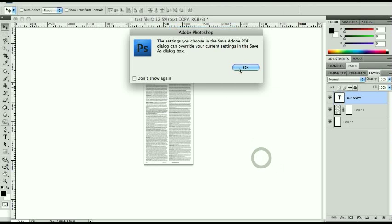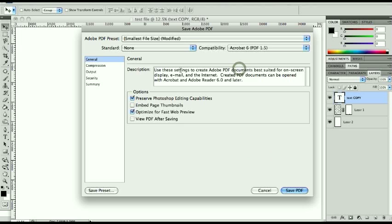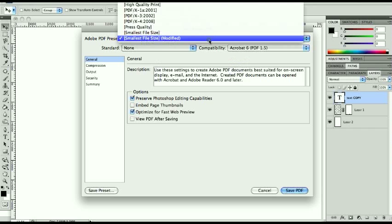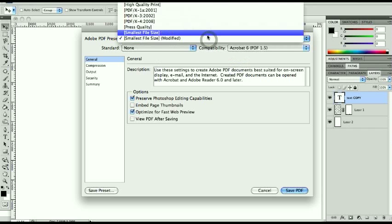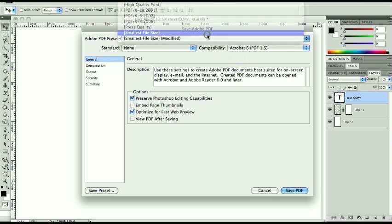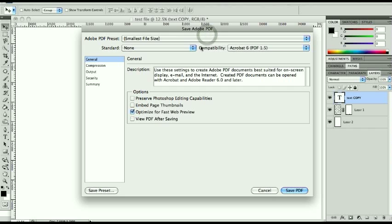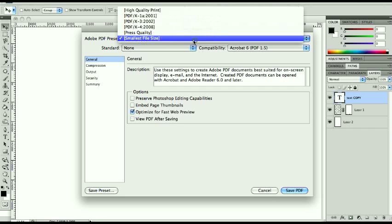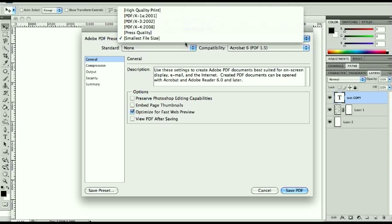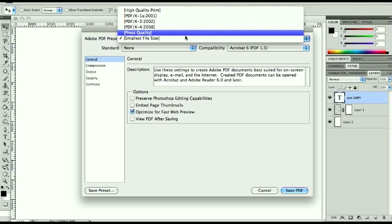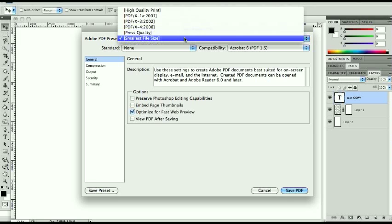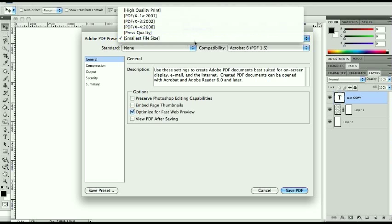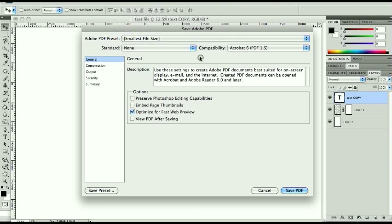Now this is going to be smallest file size modified, which does not make it as small as smallest file size. I'm not sure why it does that, but we want to take that and make sure it's at smallest file size. Not press quality, that will diminish the quality from what I've seen, but smallest file size will take it down a lot, the file size without changing the quality.